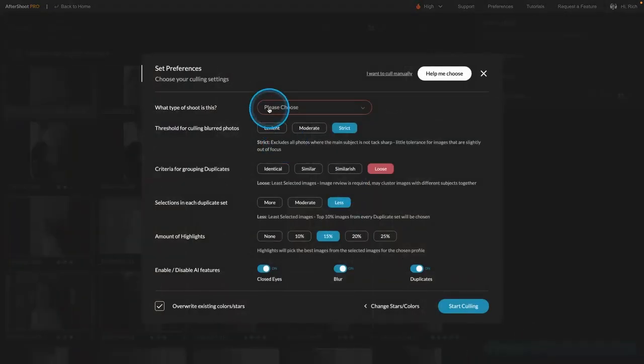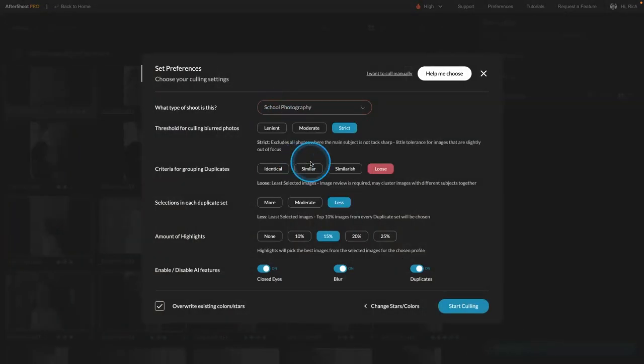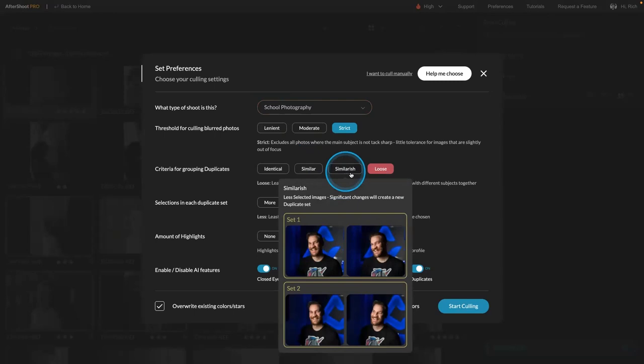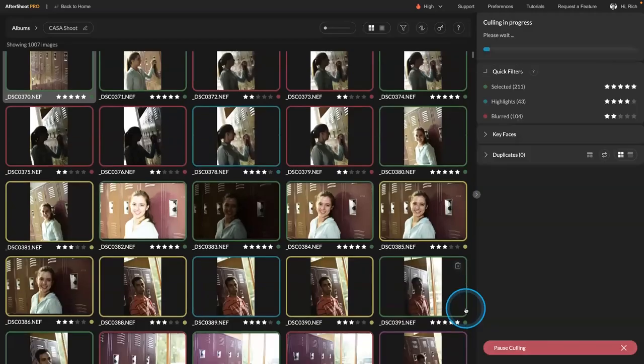And remember you have the ability to load them and then even tell it the type of model you were using. So in this case I could say, oh, this is a school photography shoot. And go ahead and group those together. Great. Start culling.